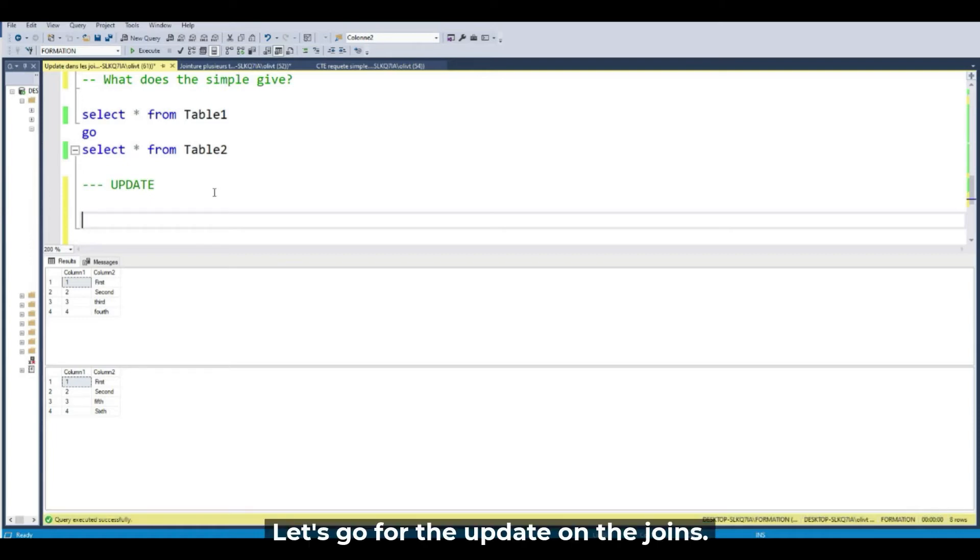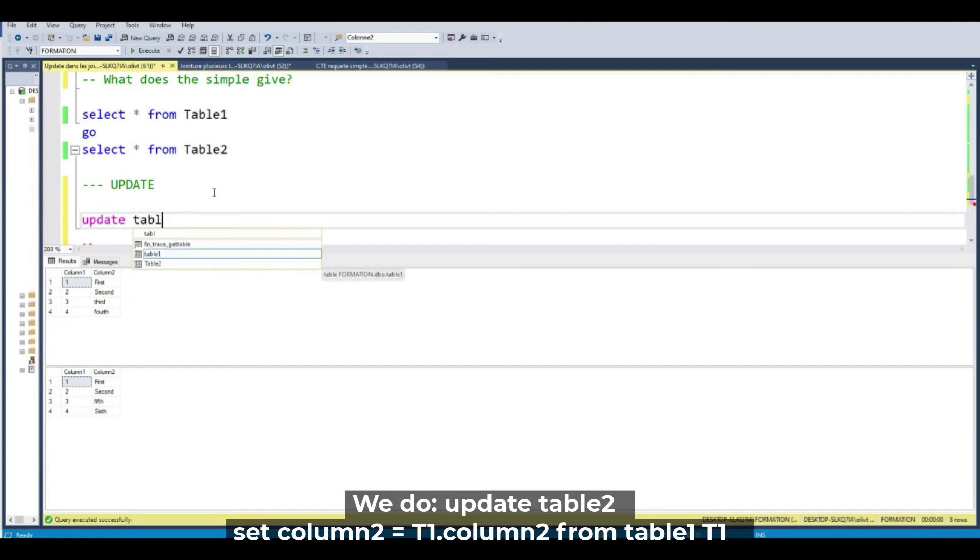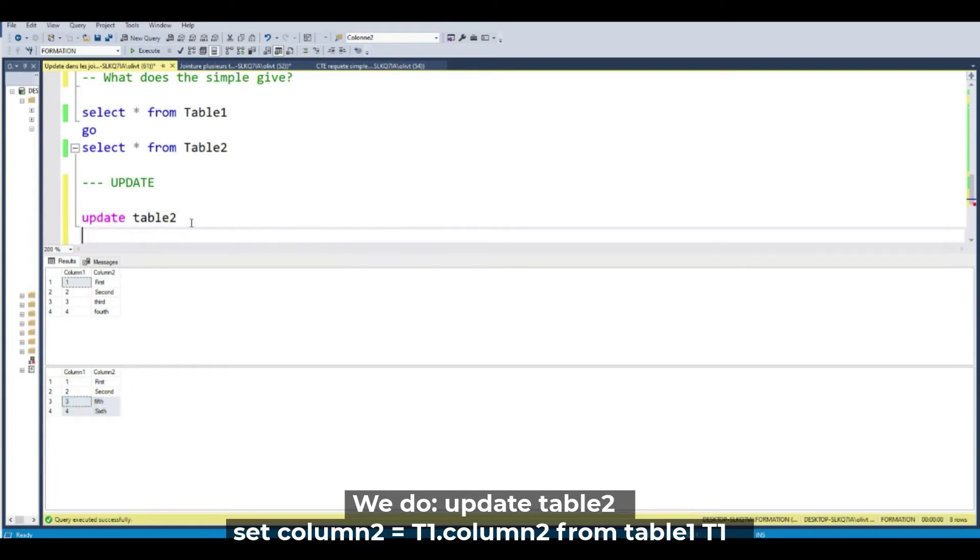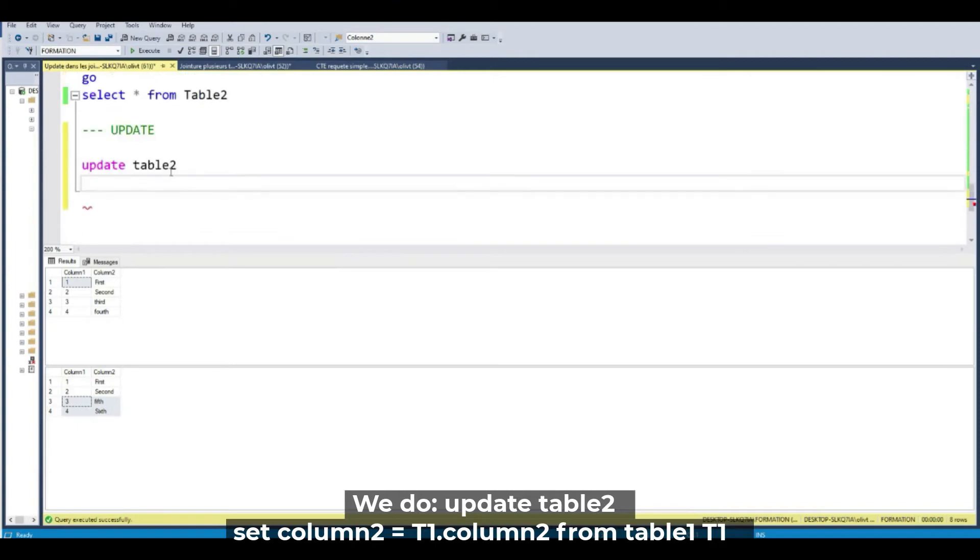So let's go for the update on the join. Update. So I want to update the table 2 to change these two values. So I change, I update this value. Update this table, sorry.